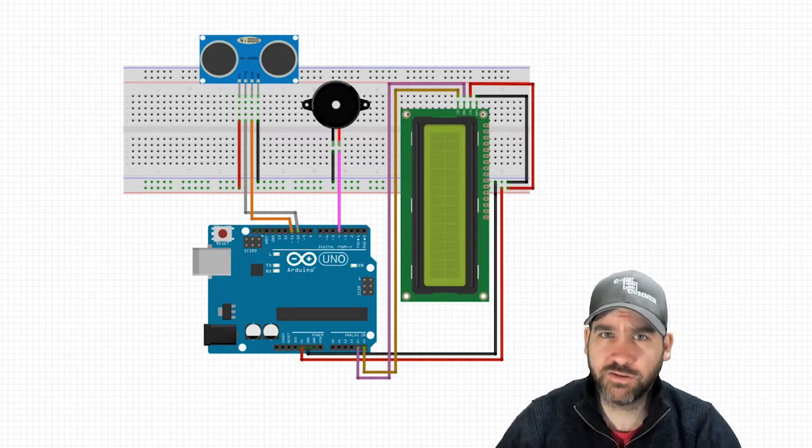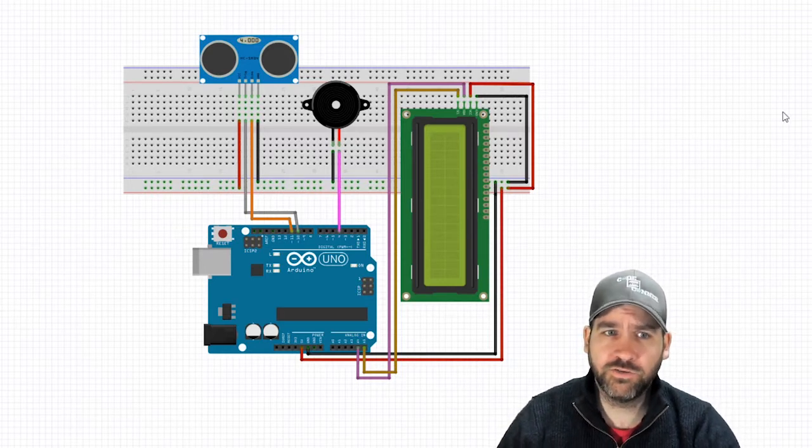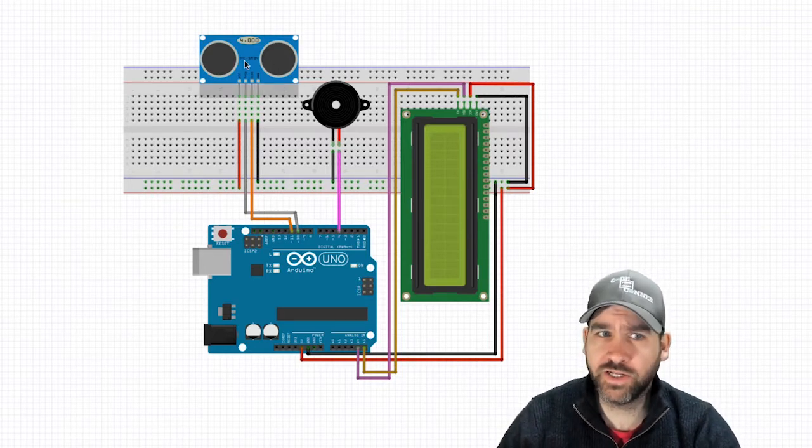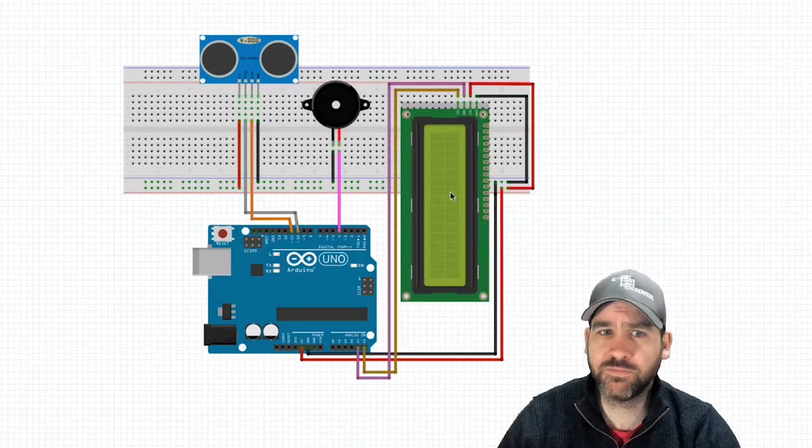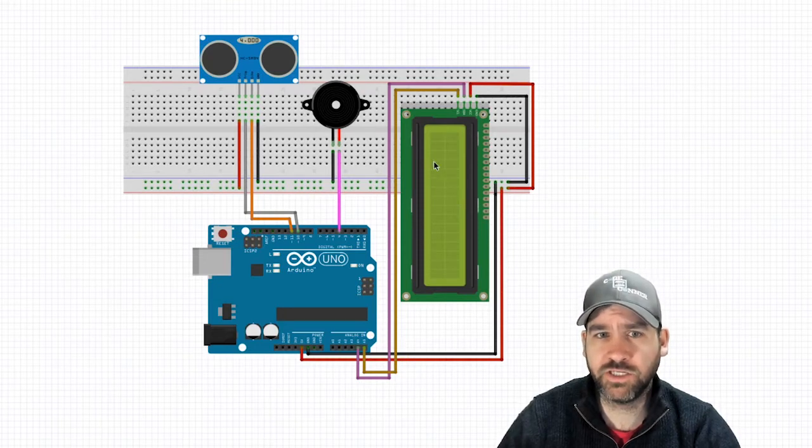We're going to be building this setup today. Let's have a look at the wiring to start things off. You'll need an ultrasonic sensor, a buzzer, and an LCD display with an I2C chip.